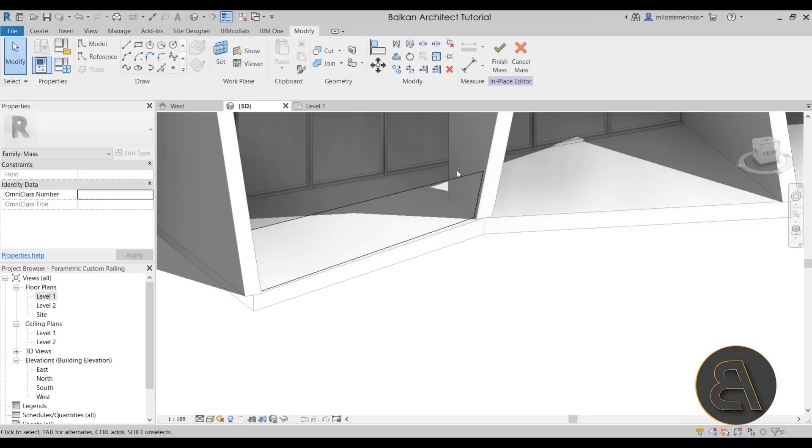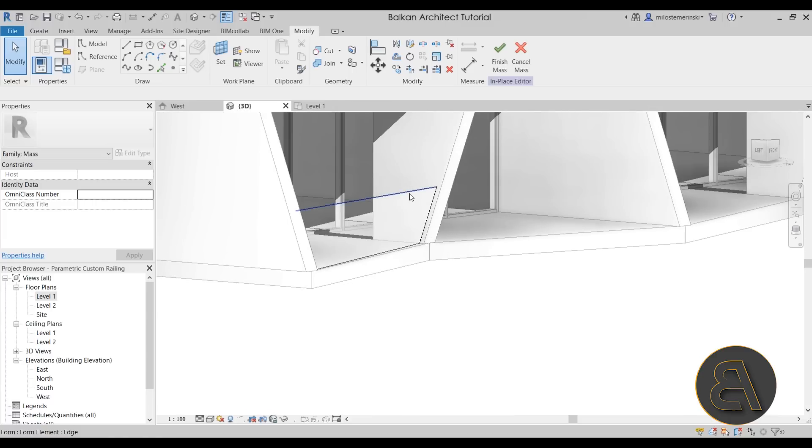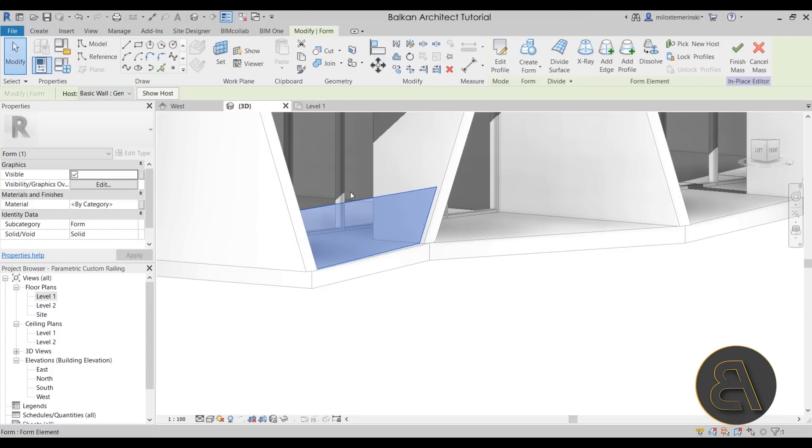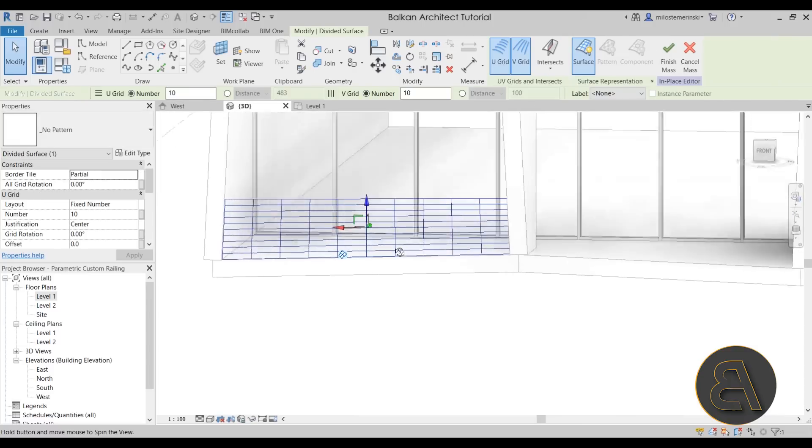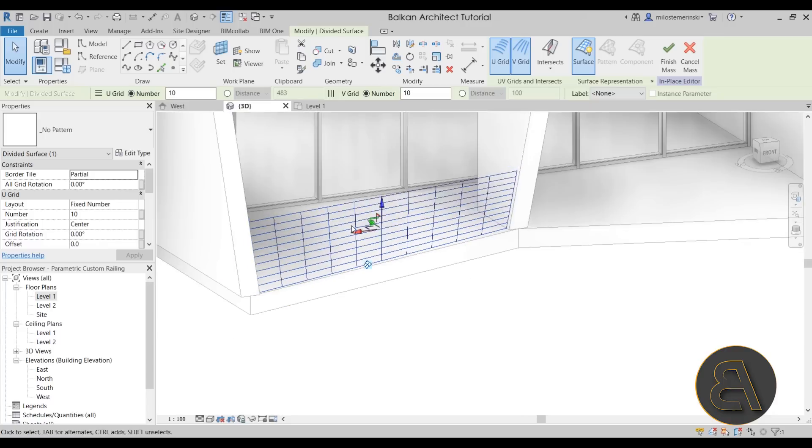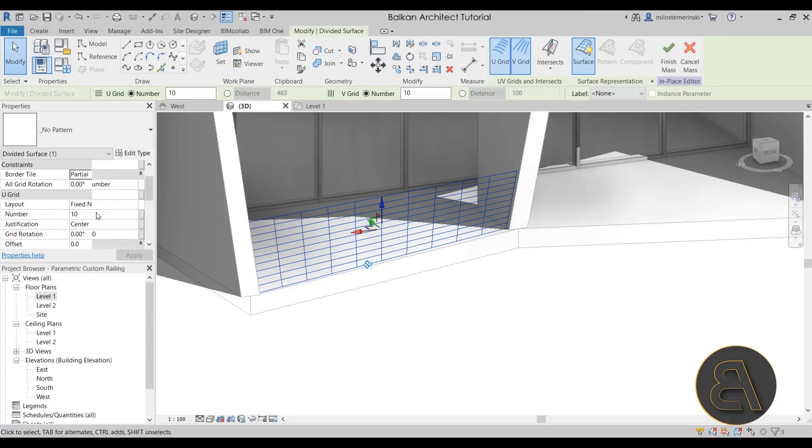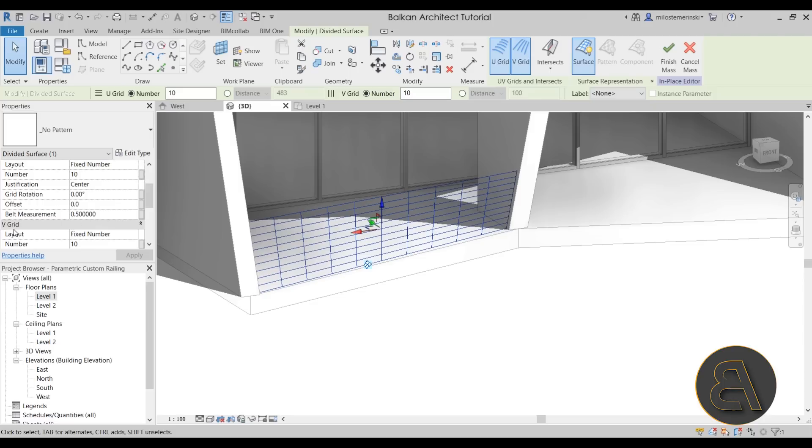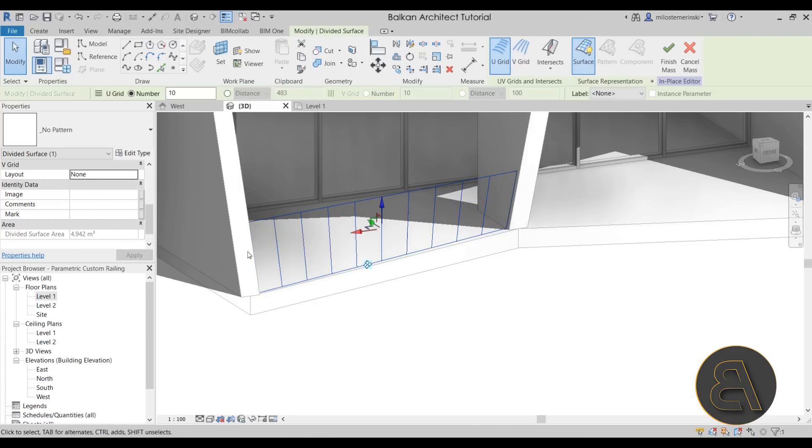For that, I'm going to select the surface. So you can hover over it, hit the tab key once to select the entire surface and go to divide surface. When you go to divide surface, it's going to divide it horizontally and vertically, and we only want to divide it vertically. So you want to go here to the V grid and for the layout, just check none. And there we go. Now we have just a vertical layout.